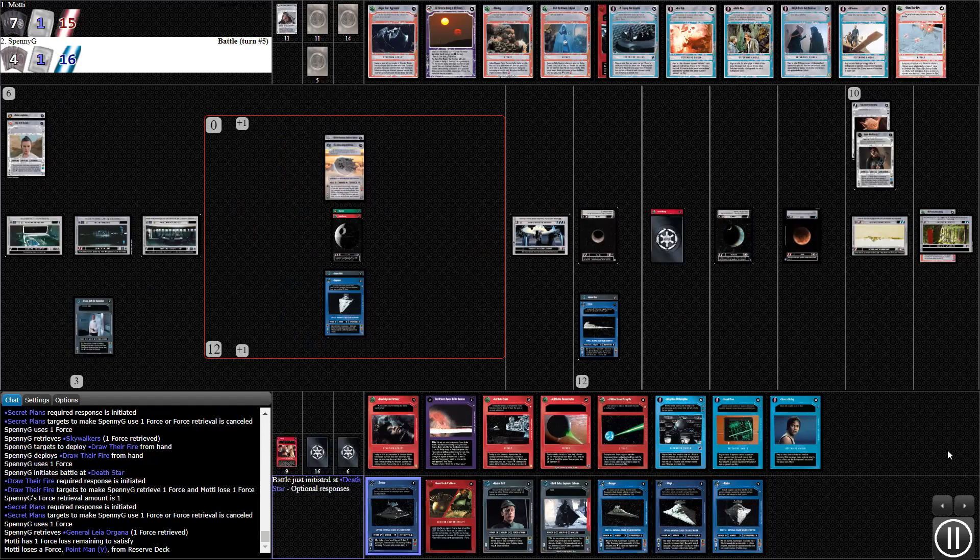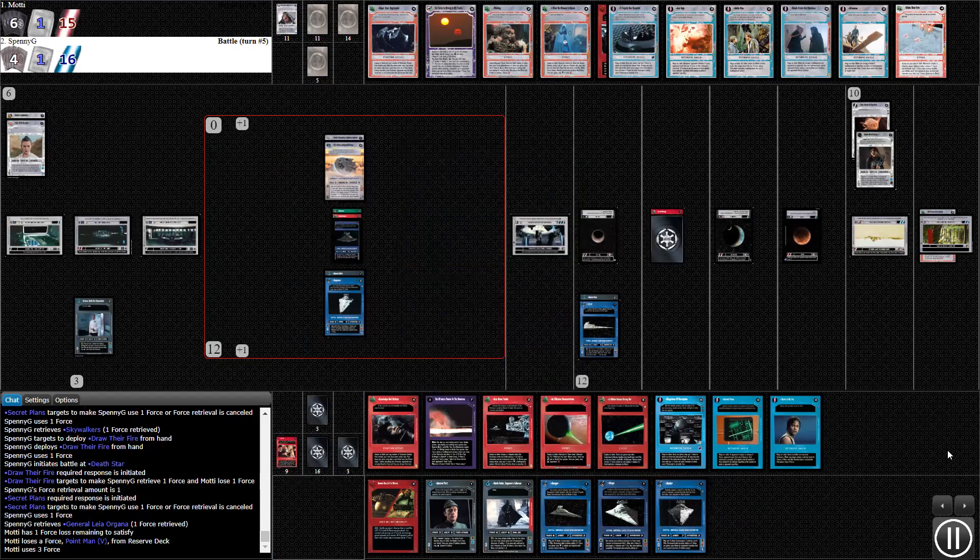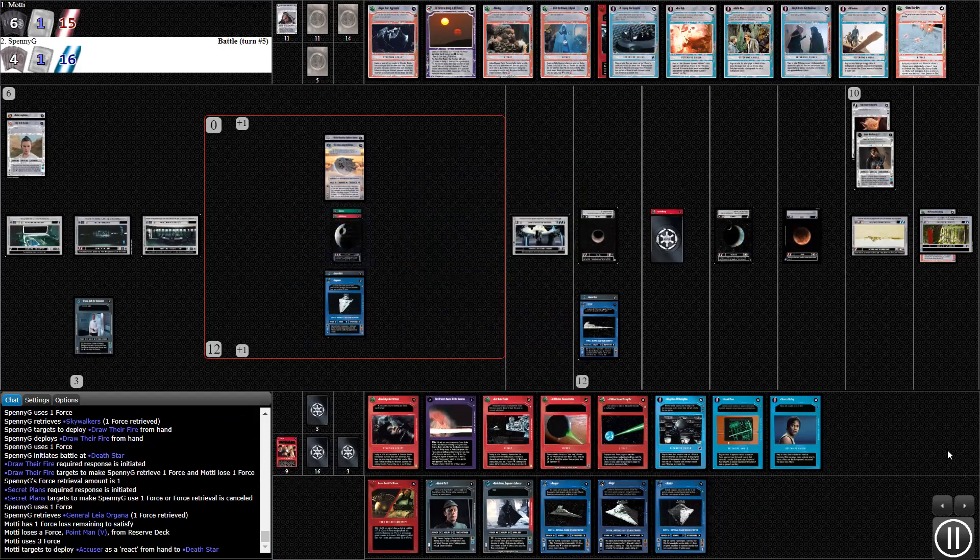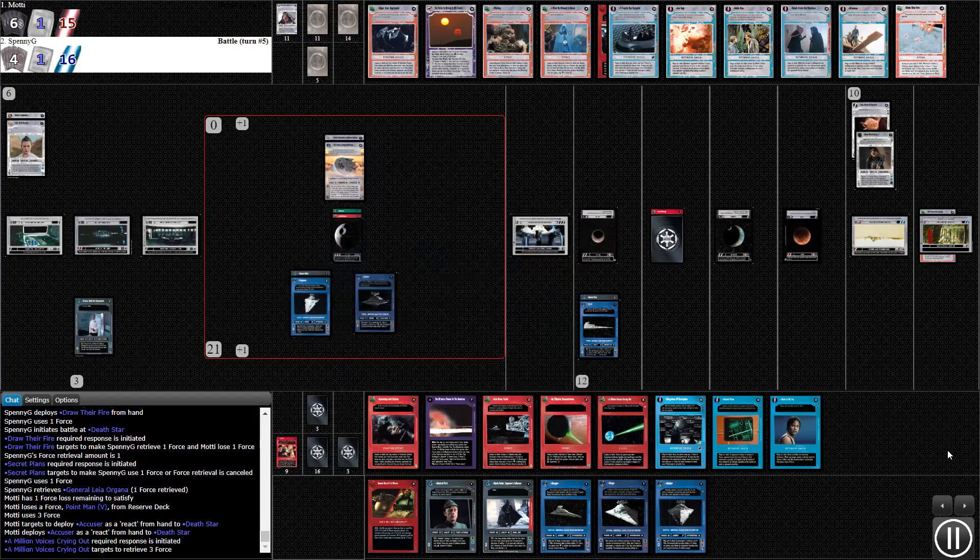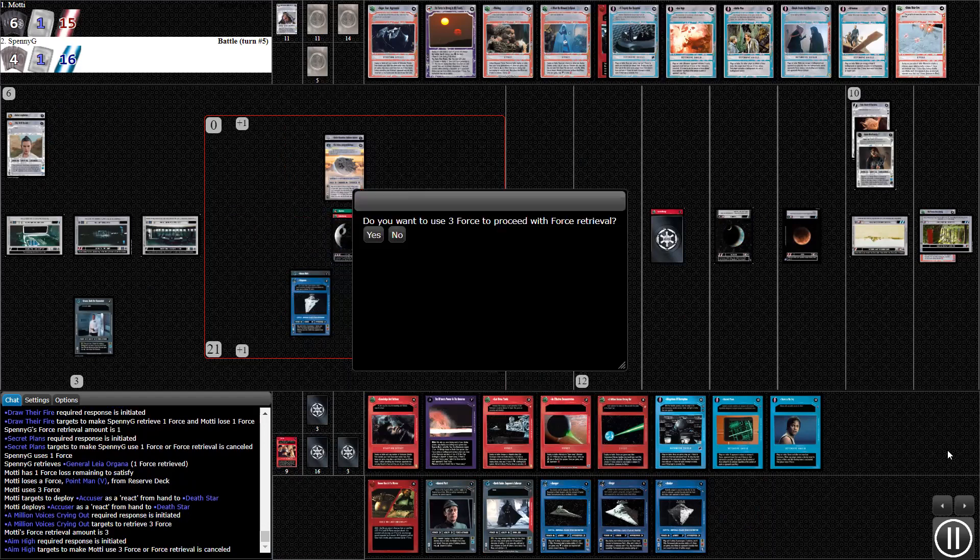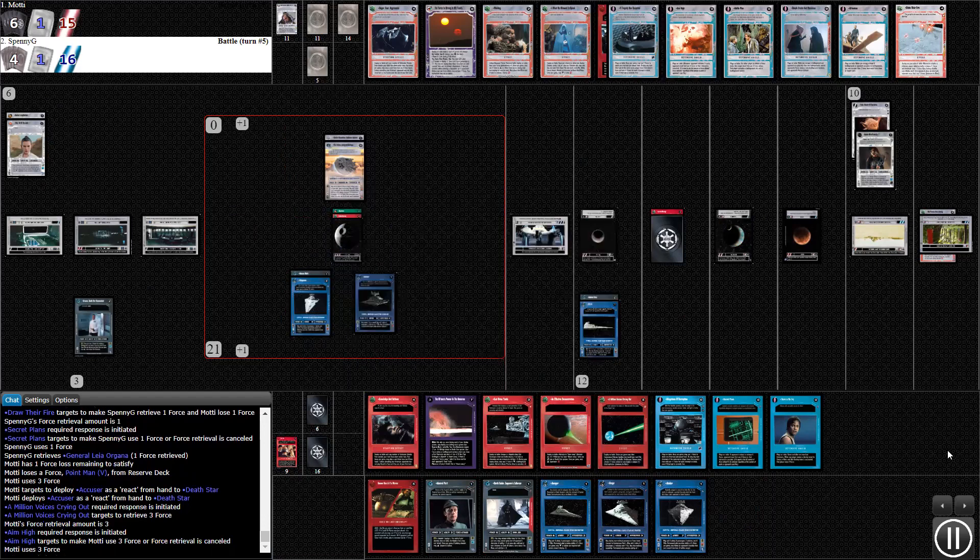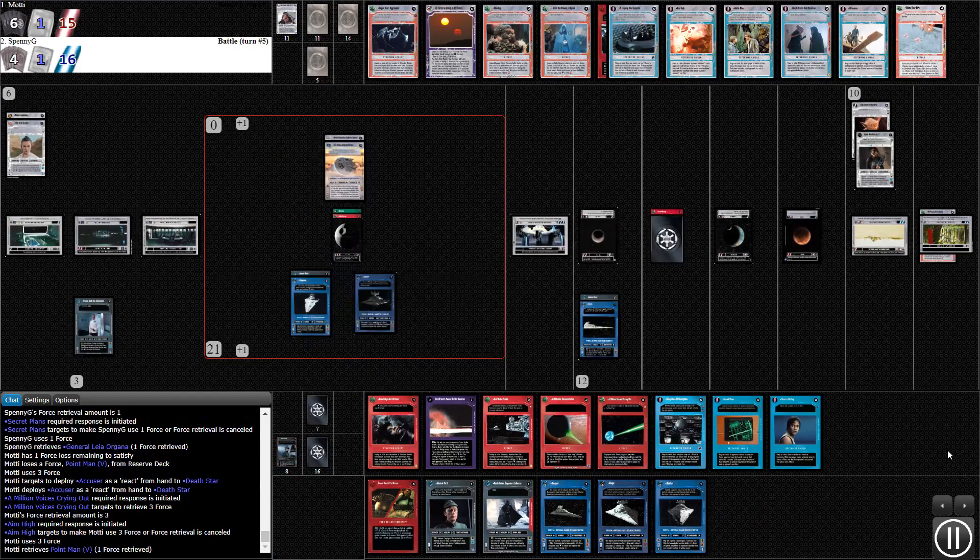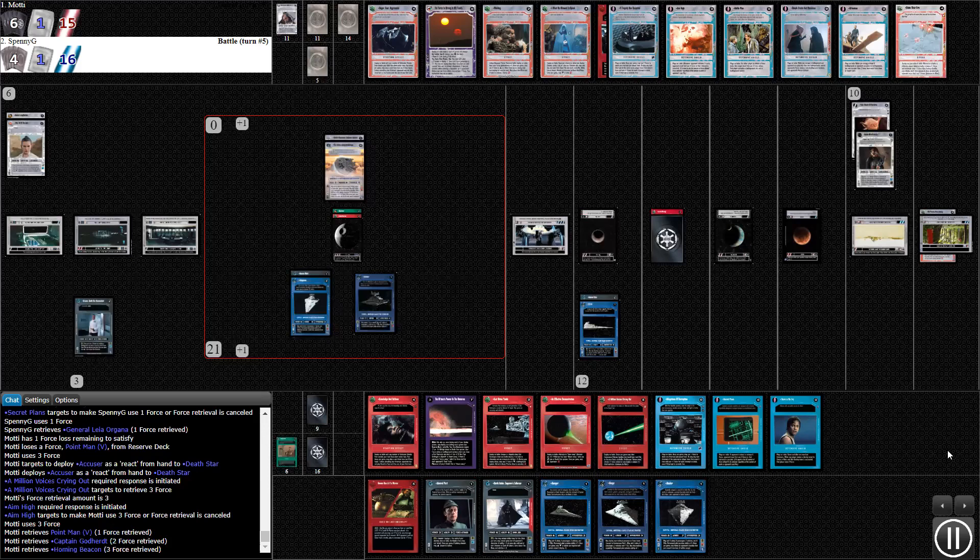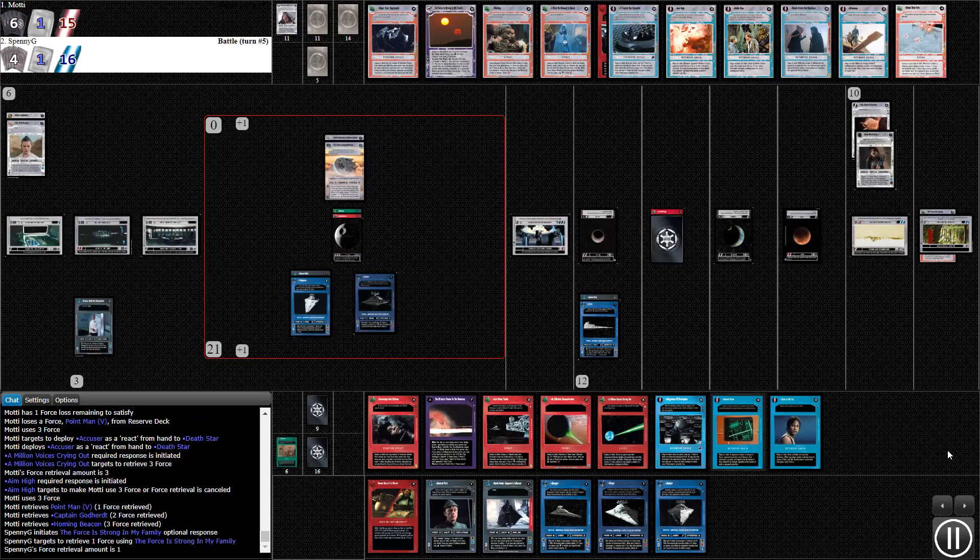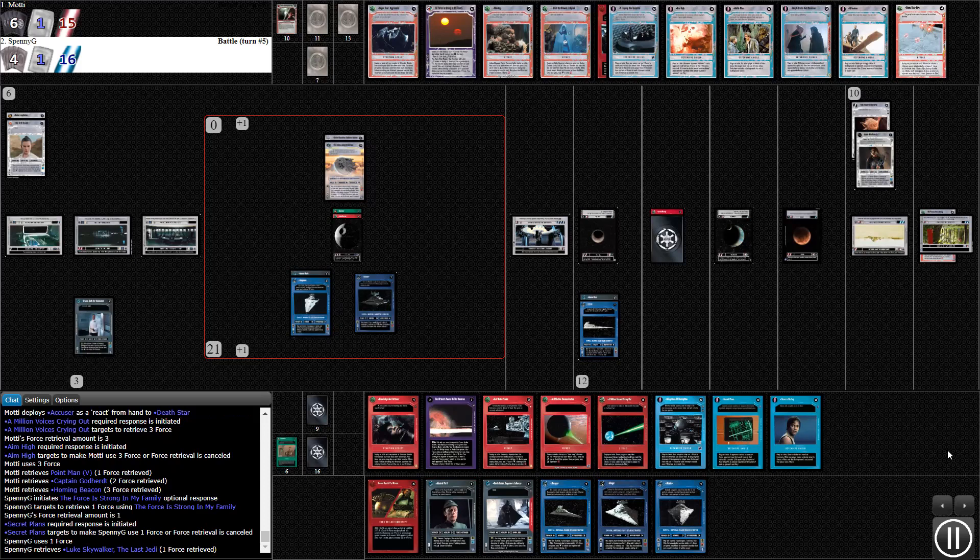I'm going to lose a force when he initiates and he gets to retrieve one. But the good news is I can deploy the Accuser for minus three as a react, plus it's minus two, so it's minus five total - only three force. Then I can spend three force to retrieve three cards back. I'm getting some high destinies back in my deck. We got a bunch more power there.